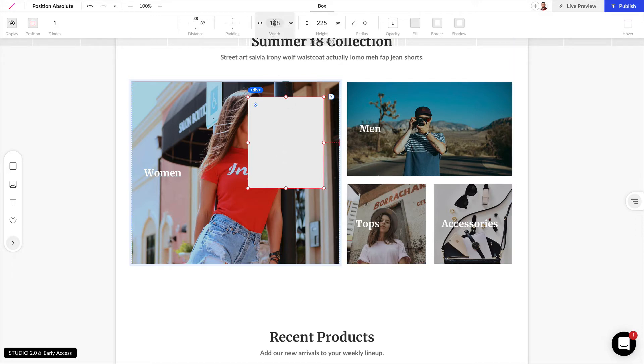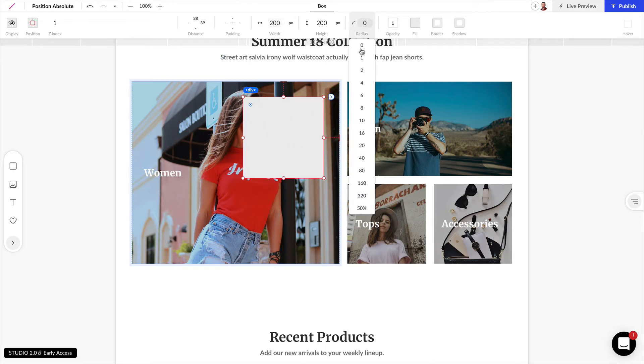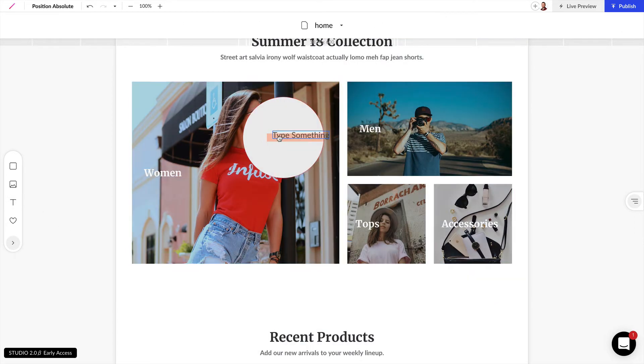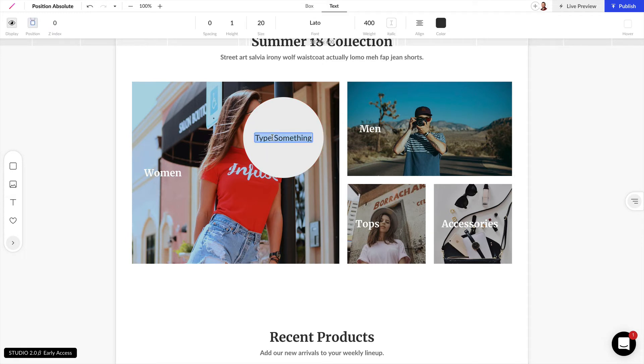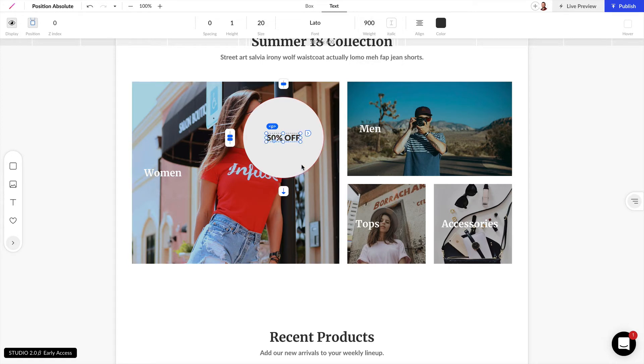And the first thing we want to do is change this to be, let's start off with a 200 pixel by 200 pixel box. And we can set the radius to be 50%, and that's going to make a nice little circle here. And we can just drag in some text directly inside of the circle. So let's make this 50% off, and we can make this 900 weight. And that's starting to look really good.